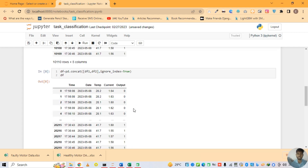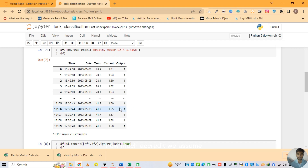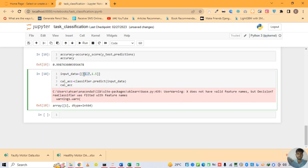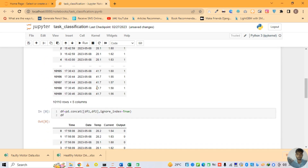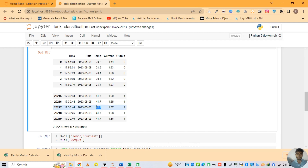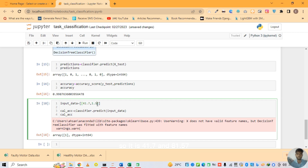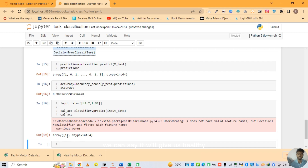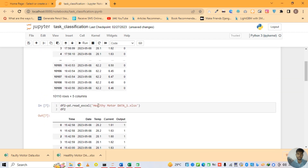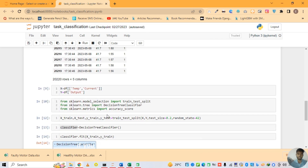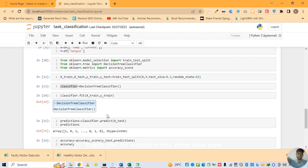We check how accurate our model is — take the values from the model, current value 1.57 and temperature value 41.7, and we can see how accurate our model is. That is all in this video. If you have any query, ask me in the comment section. Thank you for watching this video, take care.